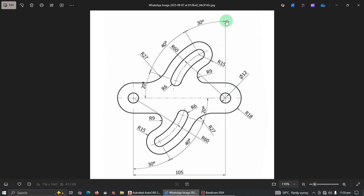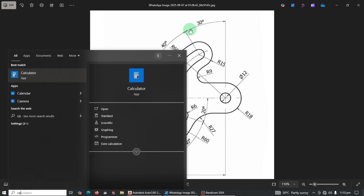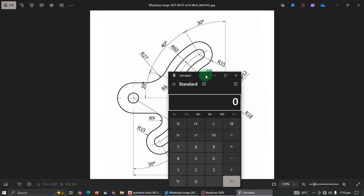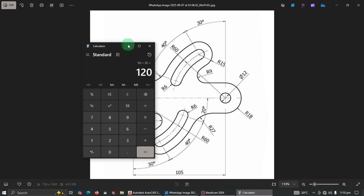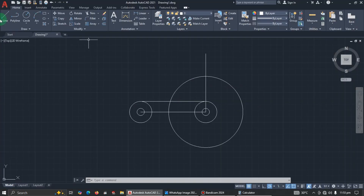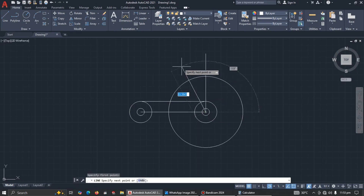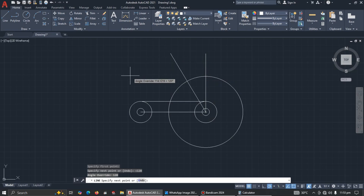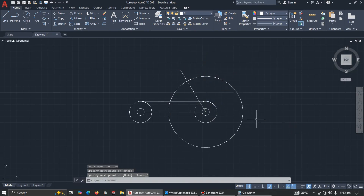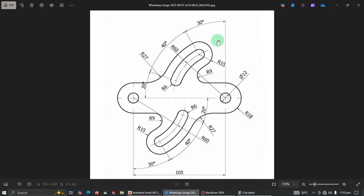For beginners, let's open the calculator: here is zero, here is 90. We add 30 to get 90 plus 30, which gives us 120. So pick the line tool, locate the first point, type the less-than symbol, then enter 120 and press Enter. Your line will go at 120 degrees automatically. Let it cross the circle and click to confirm.